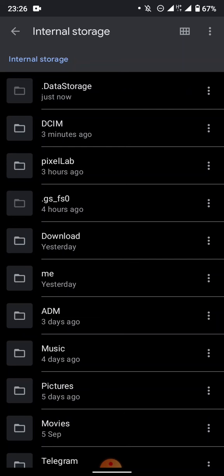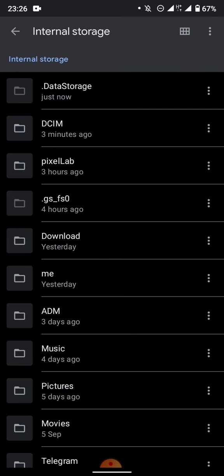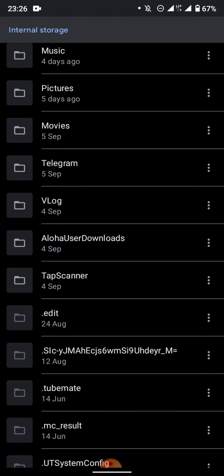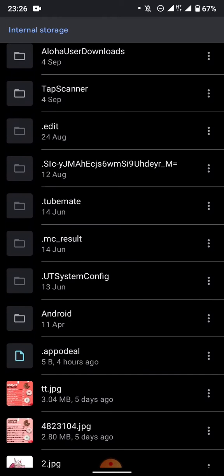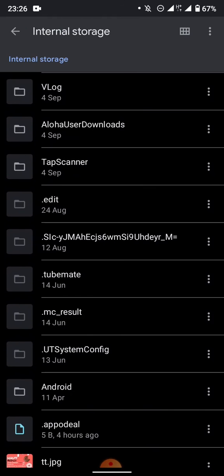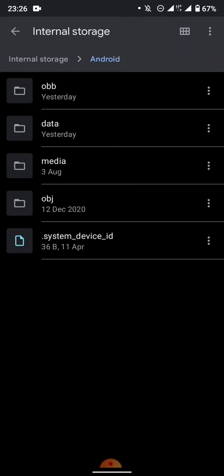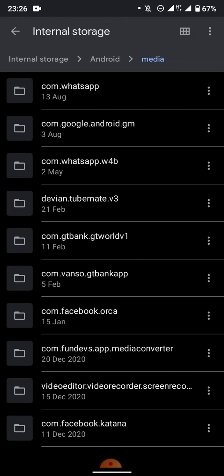From the root, you locate the Android folder, which is this. You open it, and inside Android you open Media. After opening Media, as you can see, there is com.whatsapp.